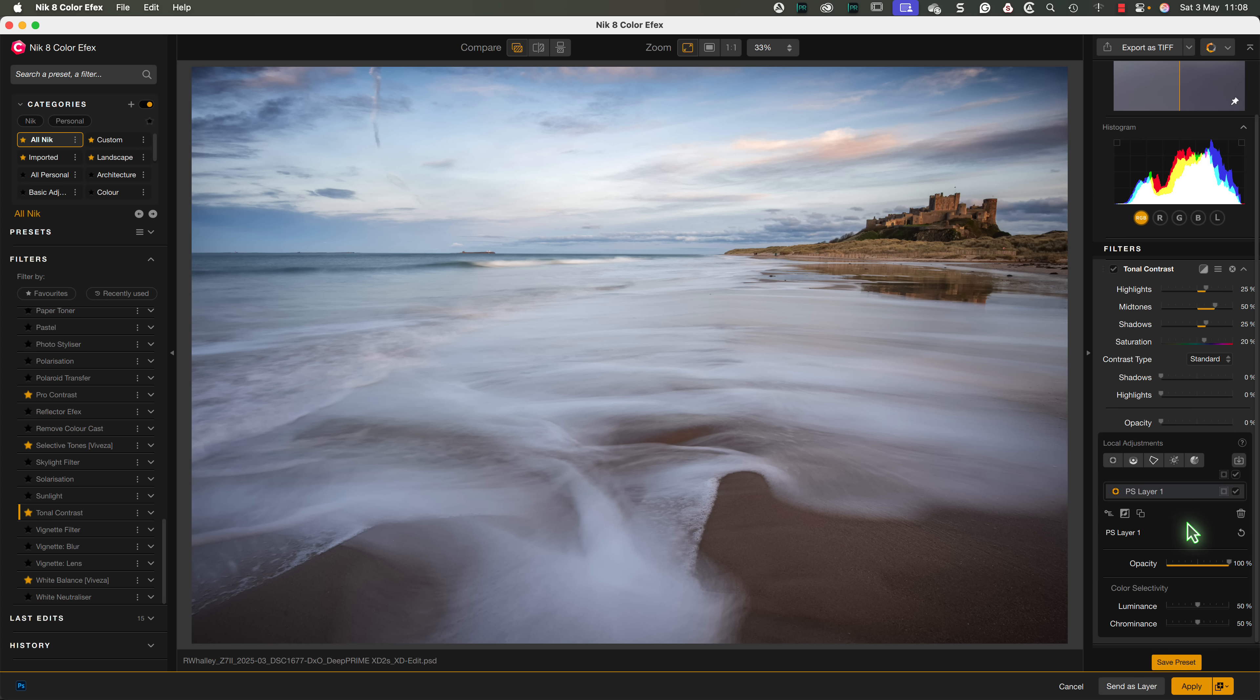Overall, there's a fair amount that's been packed into this latest release of the Nik collection, and a lot of it is quite innovative. If you're interested in the pricing, it's on the website where you can also download a trial version, which I really recommend trying.